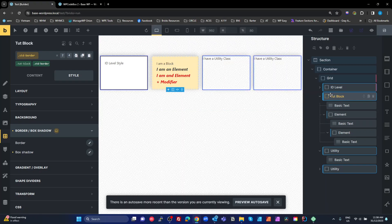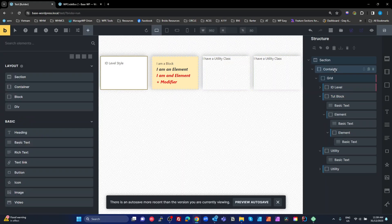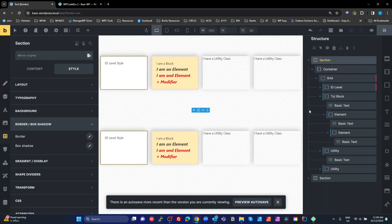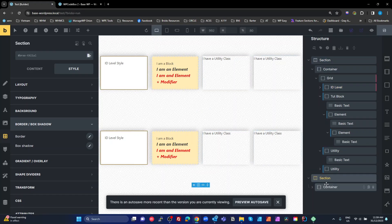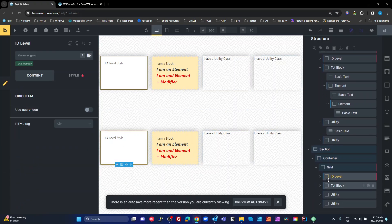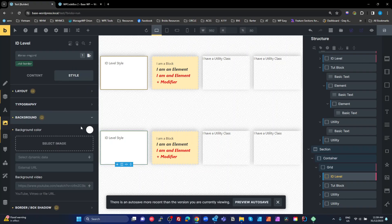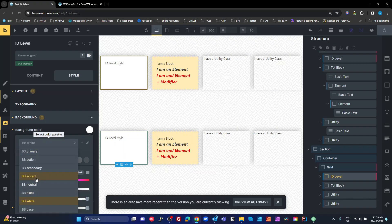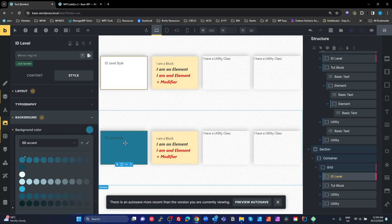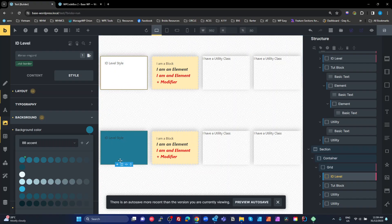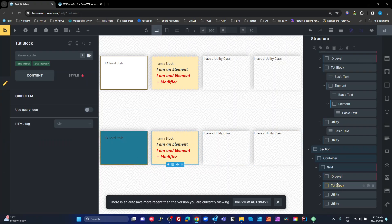Now I'm going to duplicate this whole section to show what happens when I change things. If I go to the ID-level element on the duplicate and change the background color to the accent color, it only changes on that one — because it's a completely different auto-generated ID. This ID is completely independent from the ID on the original above it.